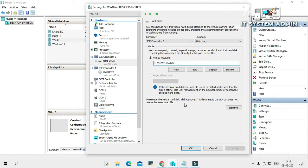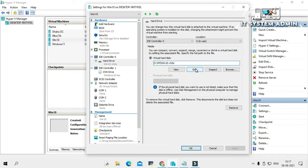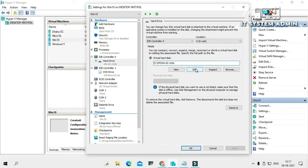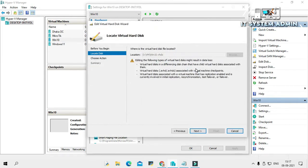Now I need to expand this virtual hard disk to another 20 GB. Click on edit and then click on next.